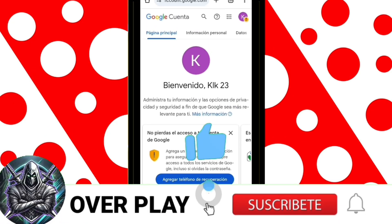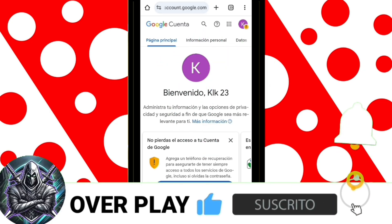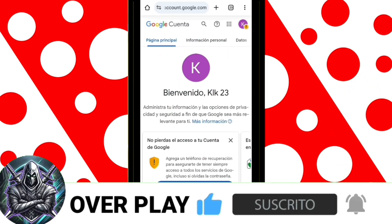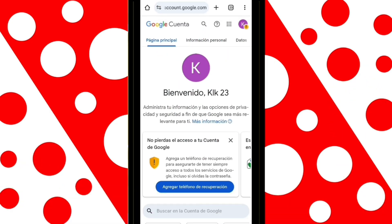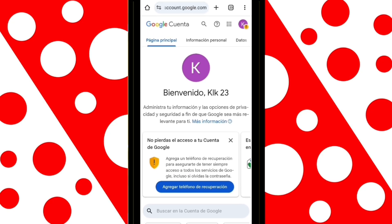If this video was helpful to you, don't forget to subscribe, leave a like, and activate the notification bell. And if you have any questions, feel free to leave them in the comments.